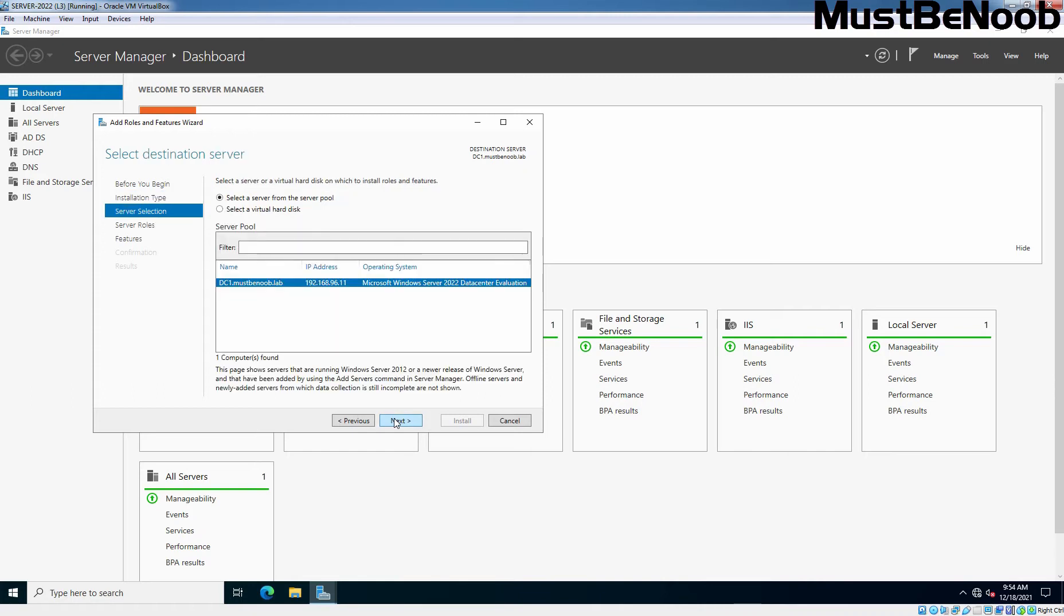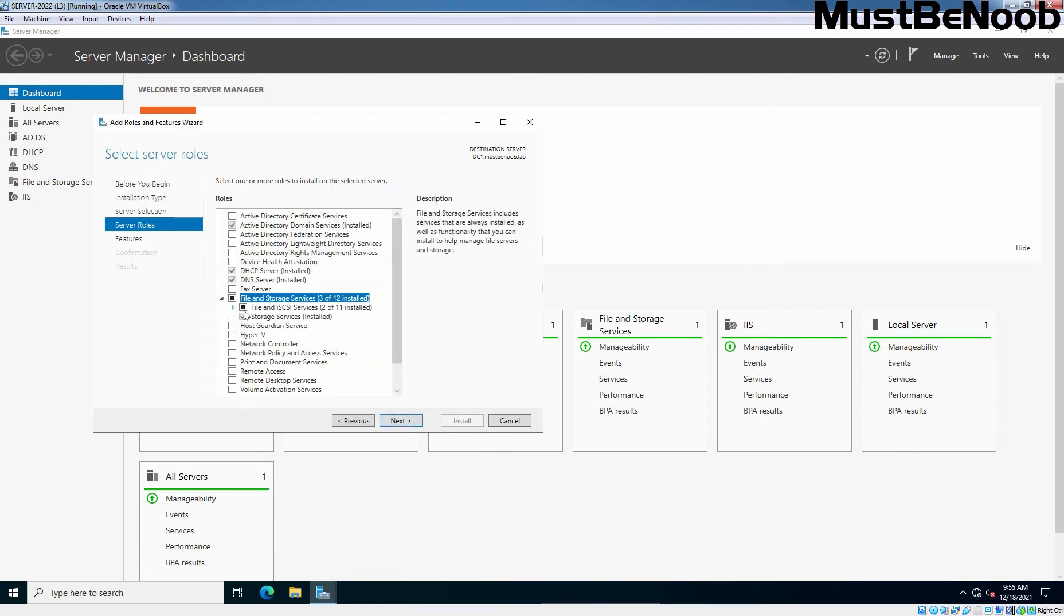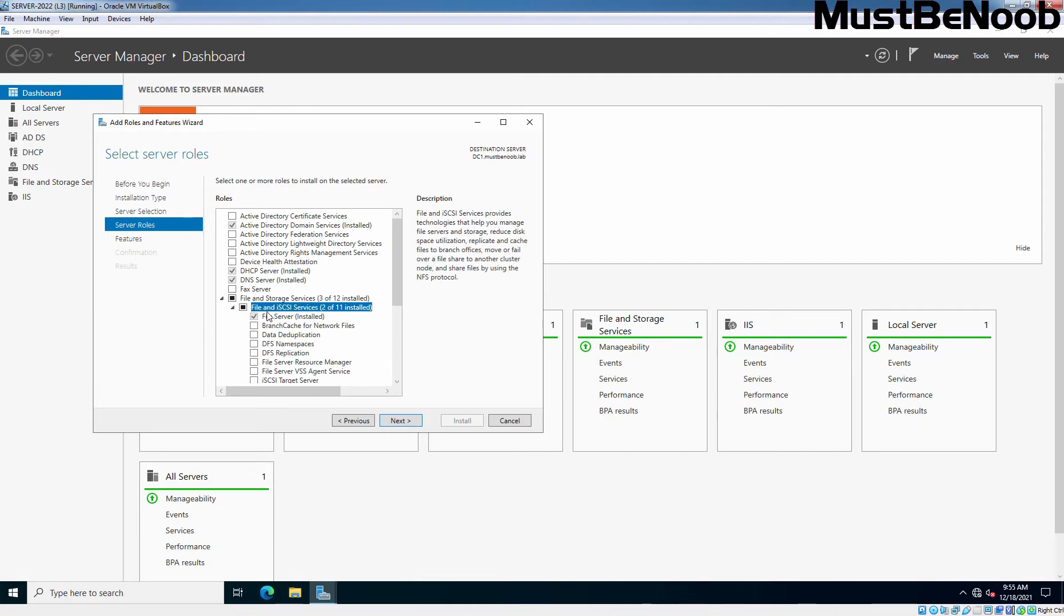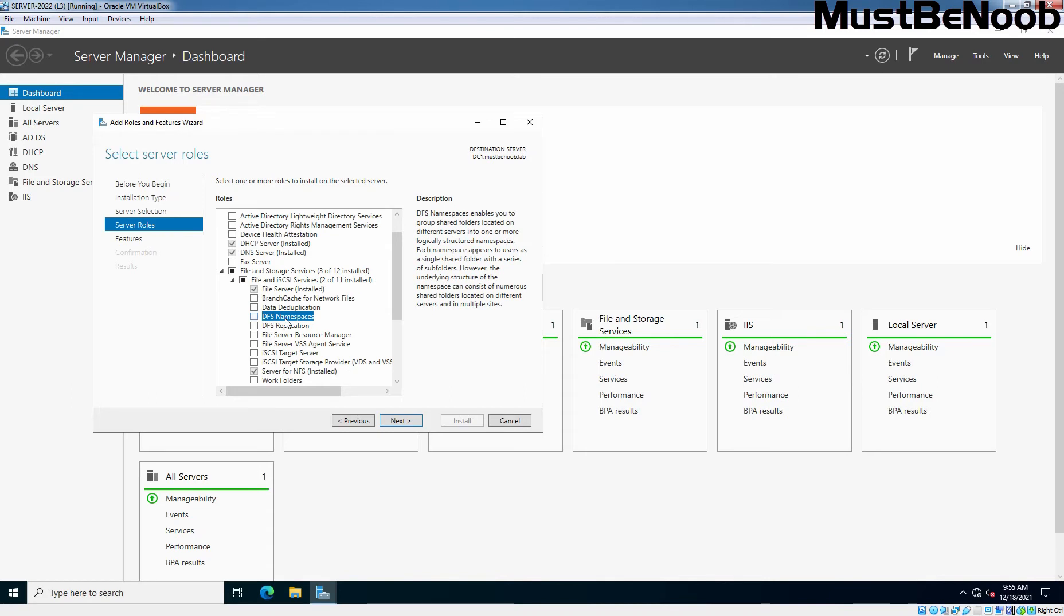Select your server where you will be installing DFS namespace server role. In our case, it is our Domain Controller. Expand File and Storage Services, then expand File and iSCSI Services, and from there, select DFS namespace.